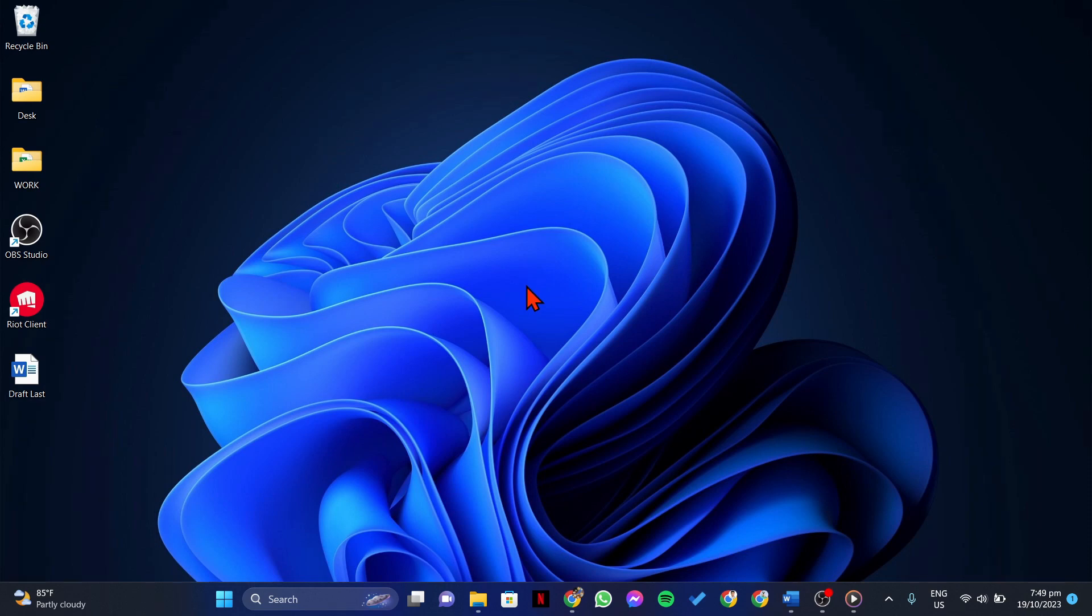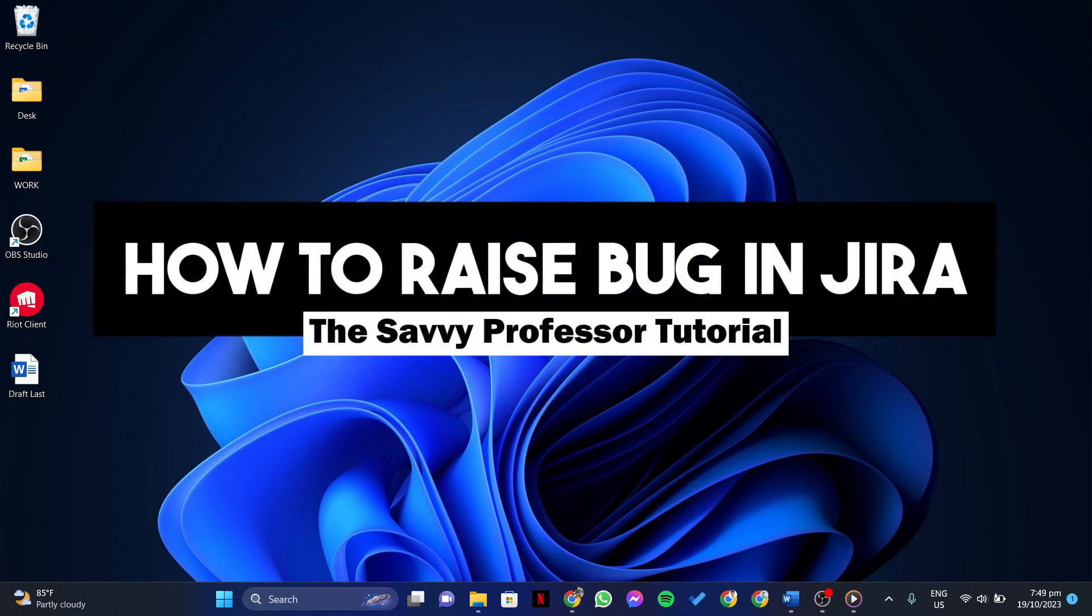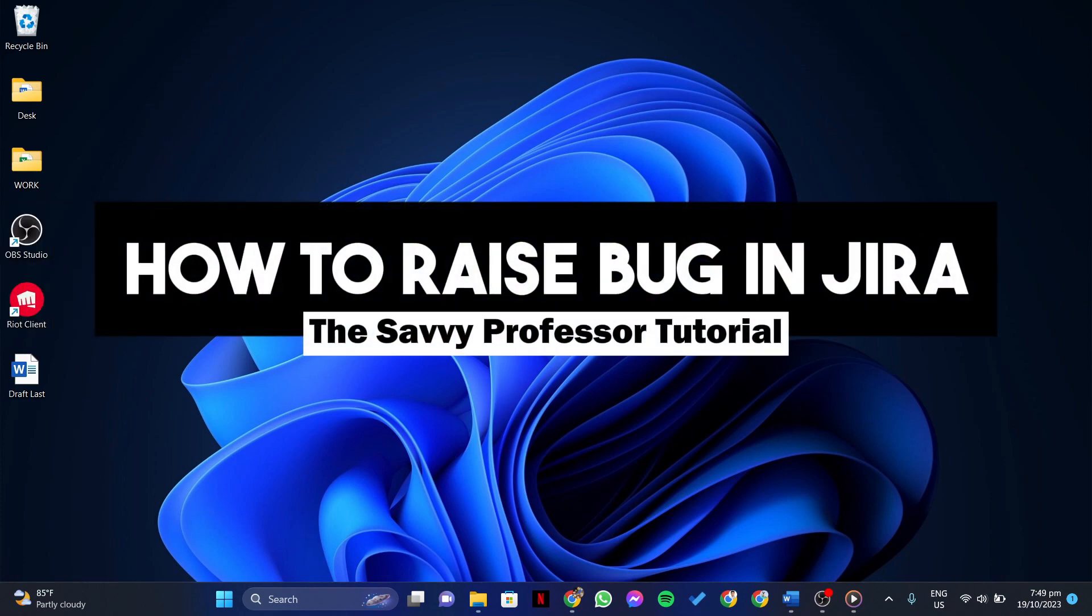Hello everyone, welcome to the Savvy Professor. In this video, I'll be showing you how to raise bugs in Jira.